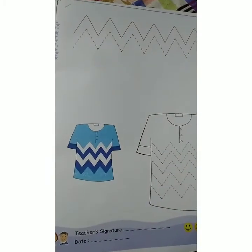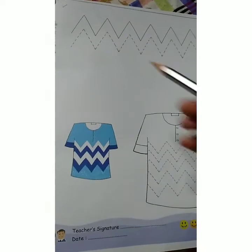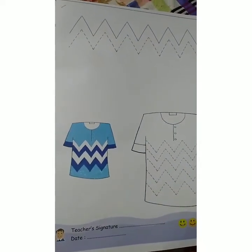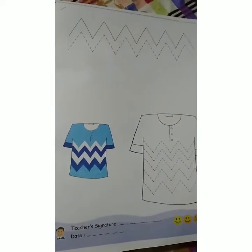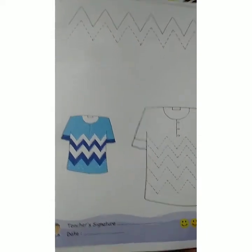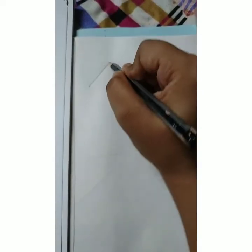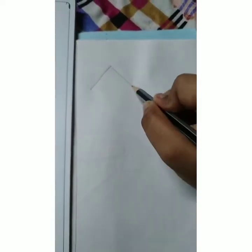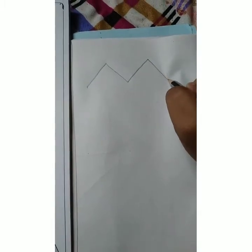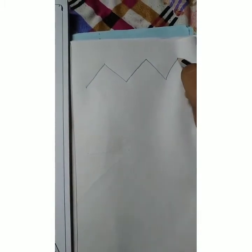Let's practice this chart. This is the zigzag line. You have to practice this chart. You have to draw this chart. You can draw 1, 2, 3, 4, 5, 6.